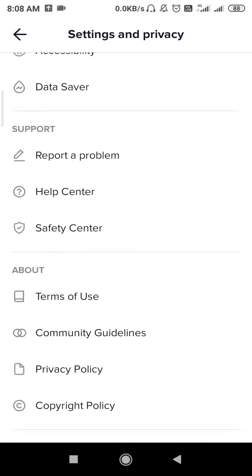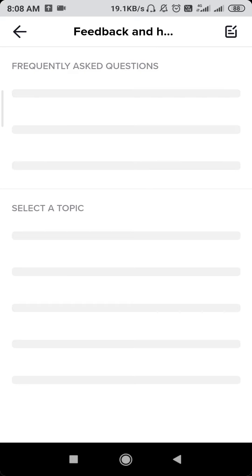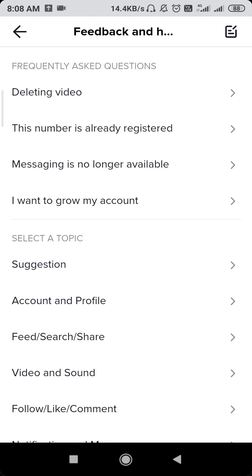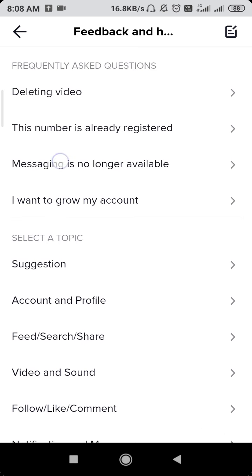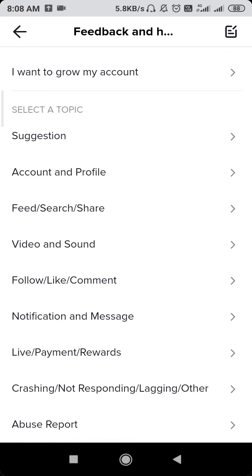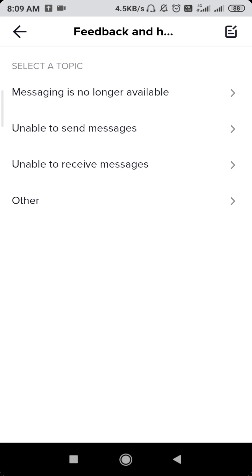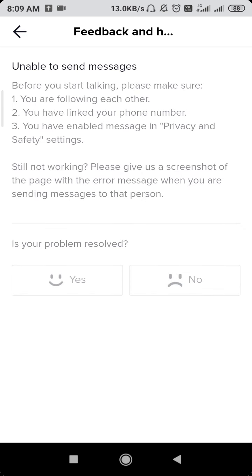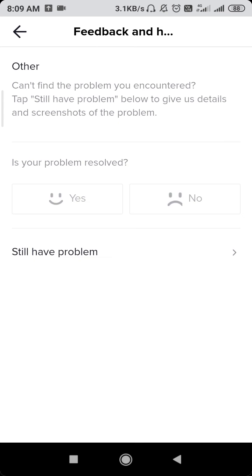For the next solution, click on the three dots and scroll down until you find 'Report a Problem.' You need to report it to the TikTok team if you're still having the same problem. In the report menu, go to Notifications and Messages, then click on Messages. If you are facing the problem 'unable to send message,' go there and you can check some solutions provided.